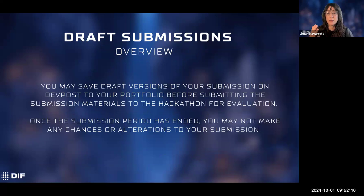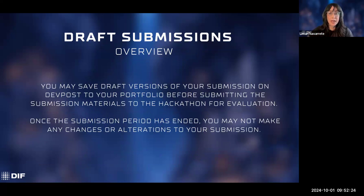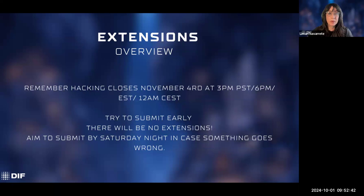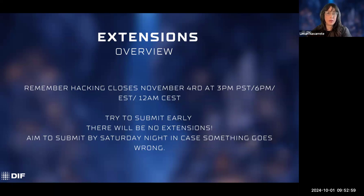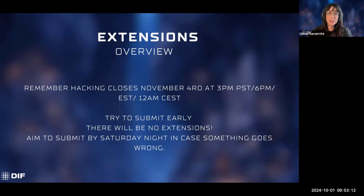On draft submissions: you don't have to wait until the very end — you can put whatever you have in and save it as a draft, making submission much easier. Once the submission period ends, you may not make any changes or alterations. A quick word on extensions: hacking closes on November 4th, a Monday at 3 PM Pacific — try to submit early. Since the hackathon closes on a Monday, make your goal the Saturday before. There will be no extensions this year — we had one last year but we have too many moving parts this time. Make sure you submit early.